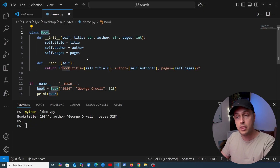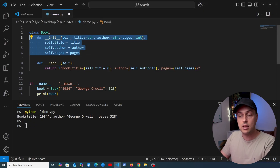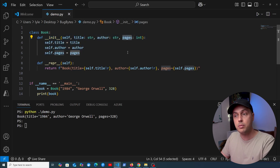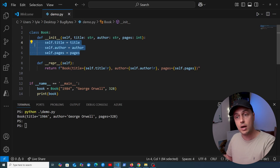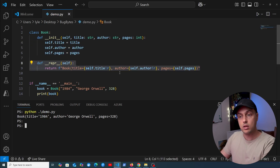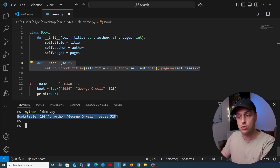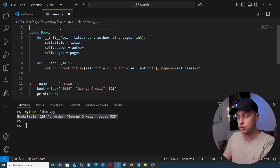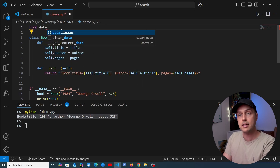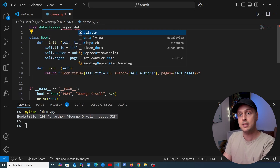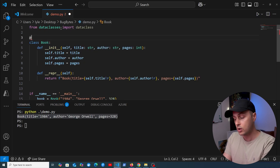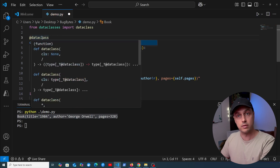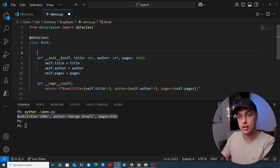We have a Book class here in Python with a __init__ method — the book takes a title, author, and number of pages, set as instance variables using self.title and so on. There's also a __repr__ method giving the string representation of the object. What I want to do is refactor this to use data classes, so we import the dataclass decorator from the dataclasses module and apply it to the Book class.